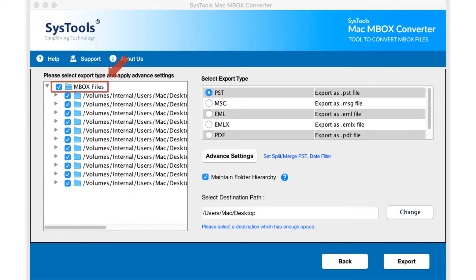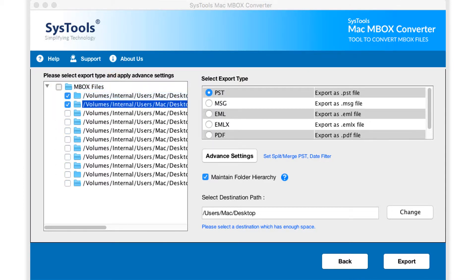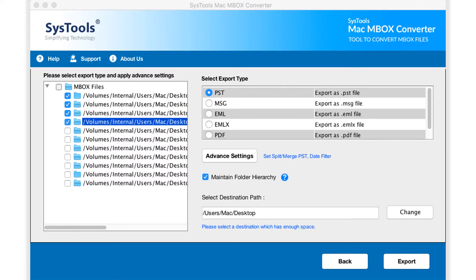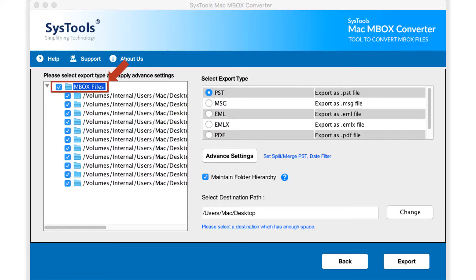Now you can see the selected folder tree will appear on the left. Choose either selective folders to export by using corresponding checkbox option, or else choose checkbox option on top to export all the folders.